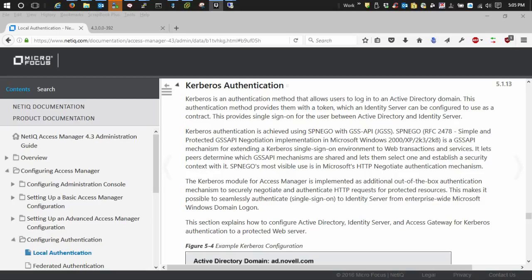Welcome to the first video in a series of videos on how to configure Kerberos authentication for Access Manager. This particular video will focus on configuring the Active Directory side of things.